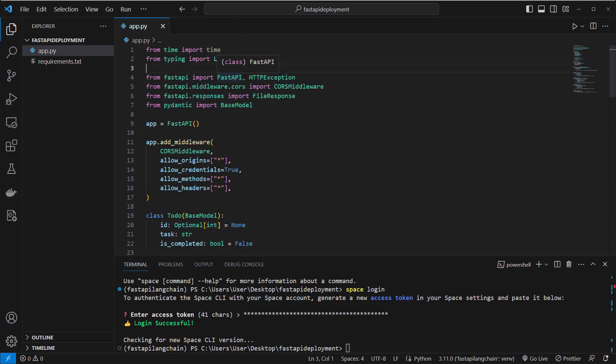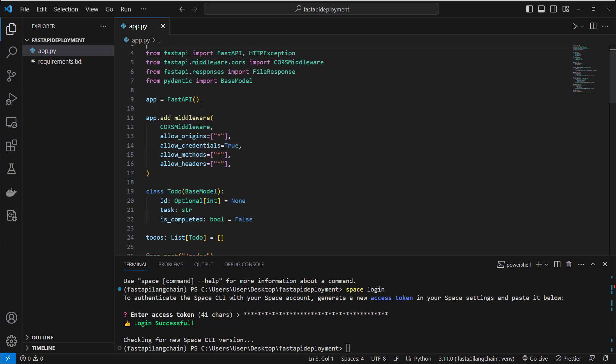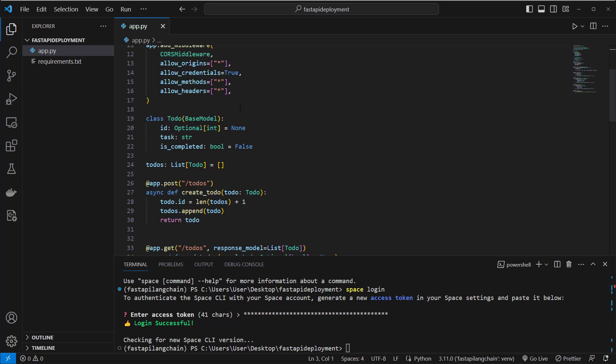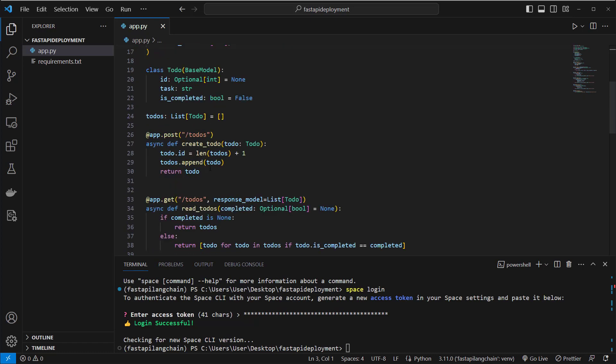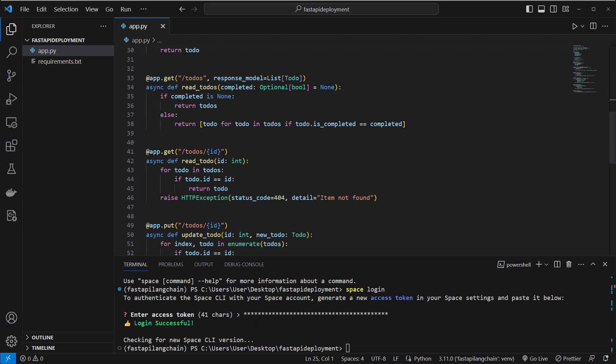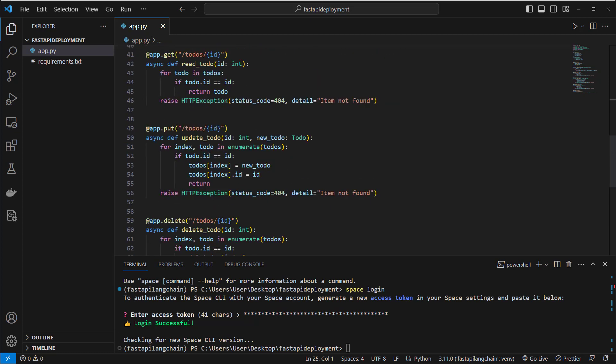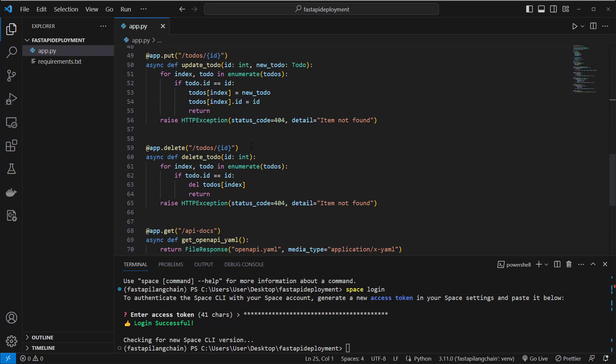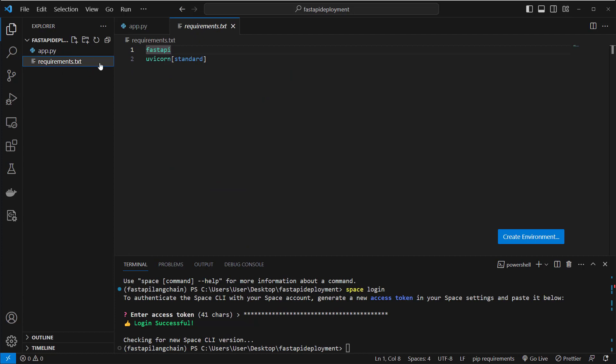Before we create a new space project, I will just walk you through the code here. As you can see, this is a very simple FastAPI application with some to-do endpoints where you can make a post request, get request, and put and delete. So this is a simple CRUD application and we also have a requirements.txt. This is very important to make space know what requirements we have to install on the server.